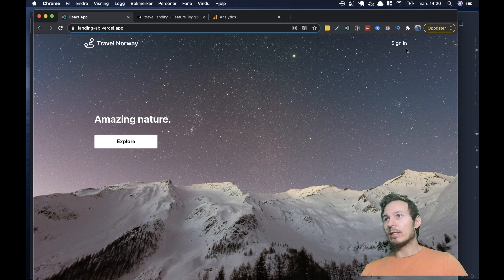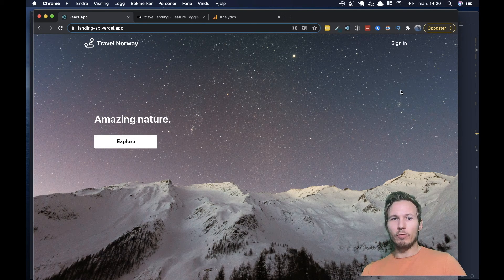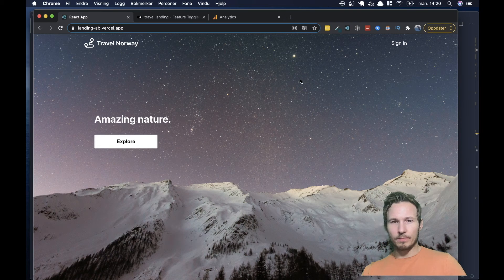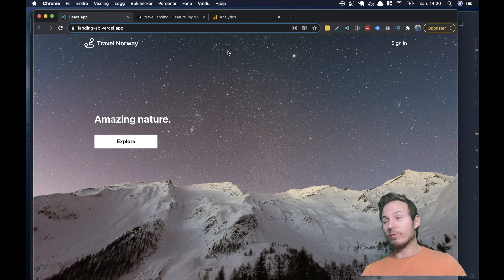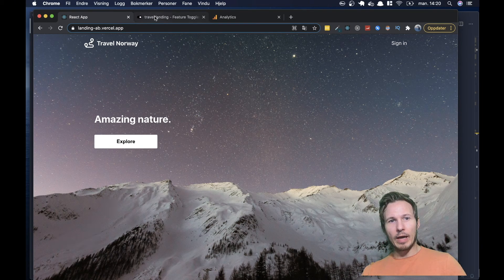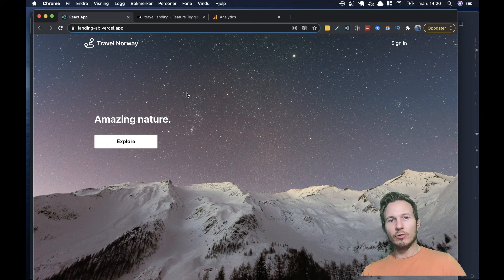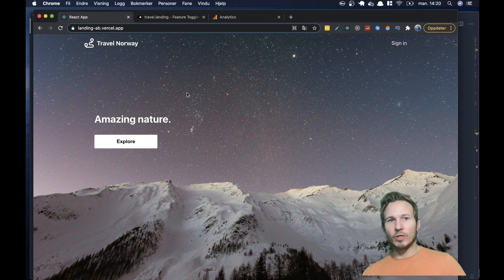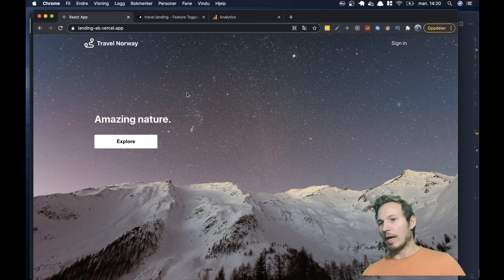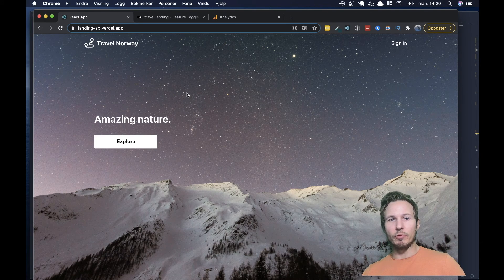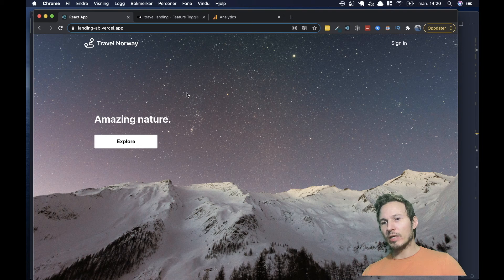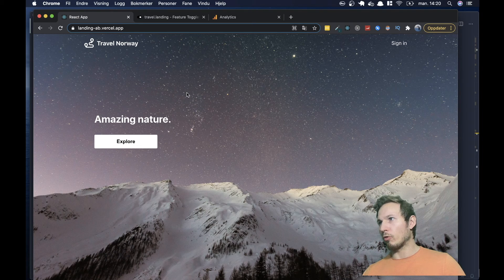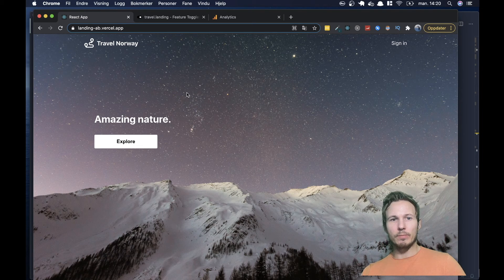And you're going to need a couple of things to do this. First, you need to have an Unleash instance. And if you don't know what Unleash is, you can go and check us out on GitHub. We're an open source feature management solution. And we have an enterprise solution as well, if you're interested in that. But you need an Unleash instance, whether you host your own or you buy one from us.